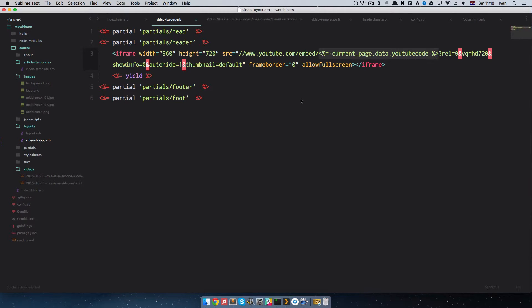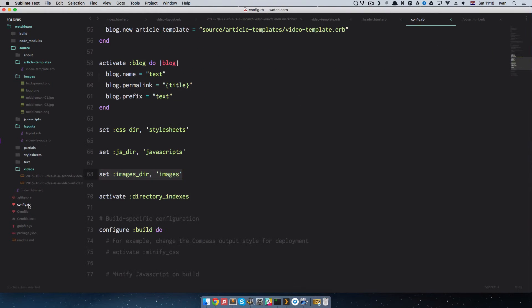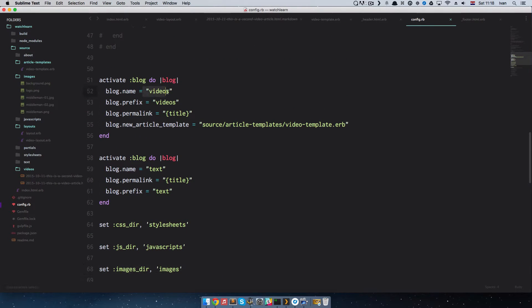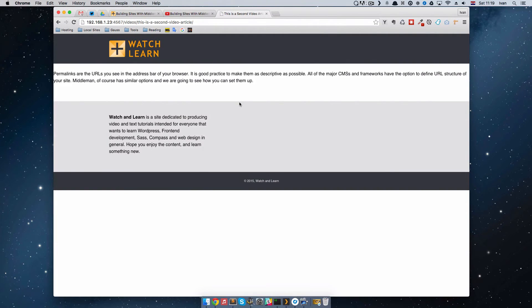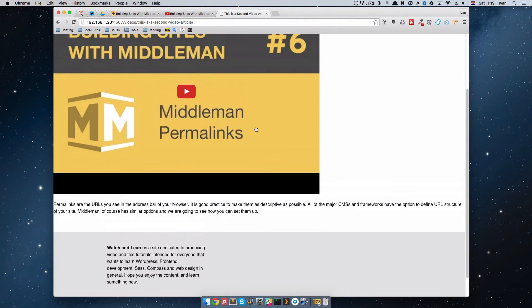Because we didn't tell Middleman to use this layout for these types of articles, nothing happened. To do that we have to go to our config.rb file, go to our blog by the name 'videos', and write blog.layout equals 'video_layout' — without the .erb, because Middleman will know which file to use, and we don't even have to write 'layouts/' because all layouts should be in the layouts folder. Save this — and Middleman refreshed itself. As you can see, we can now run this video right here.